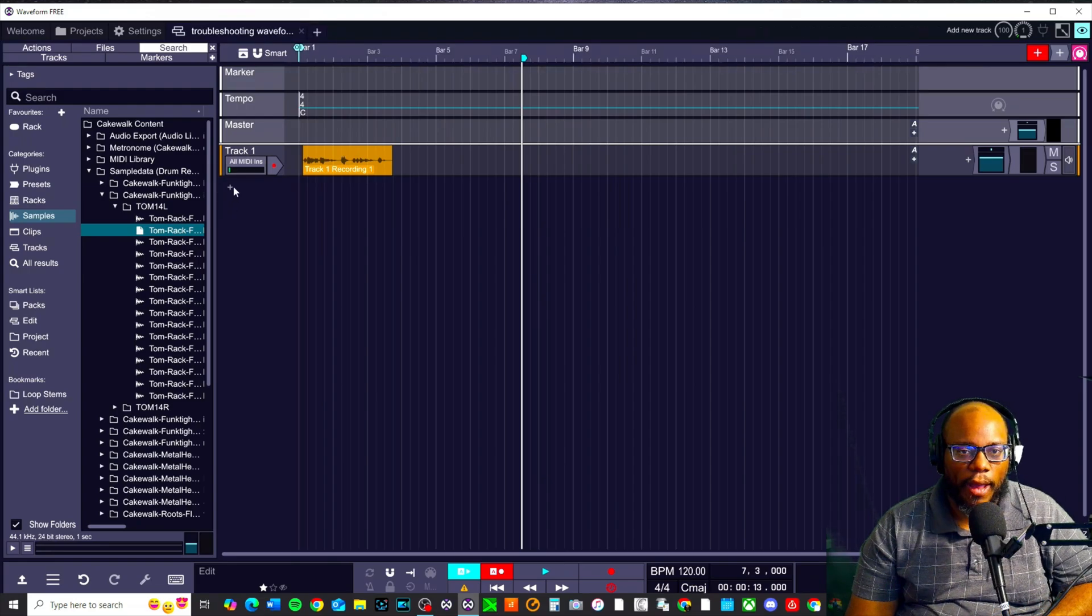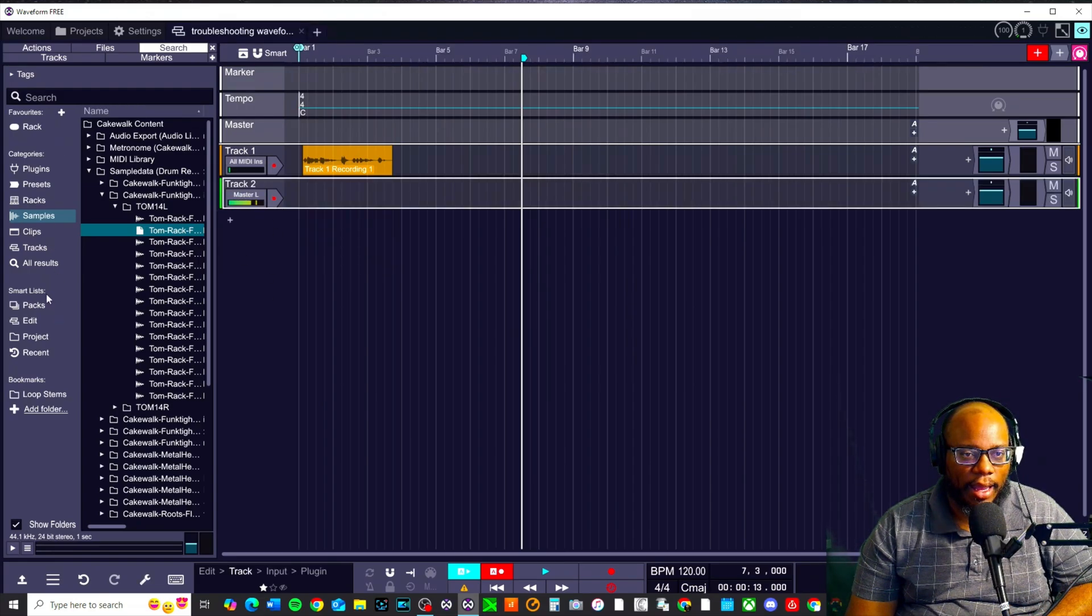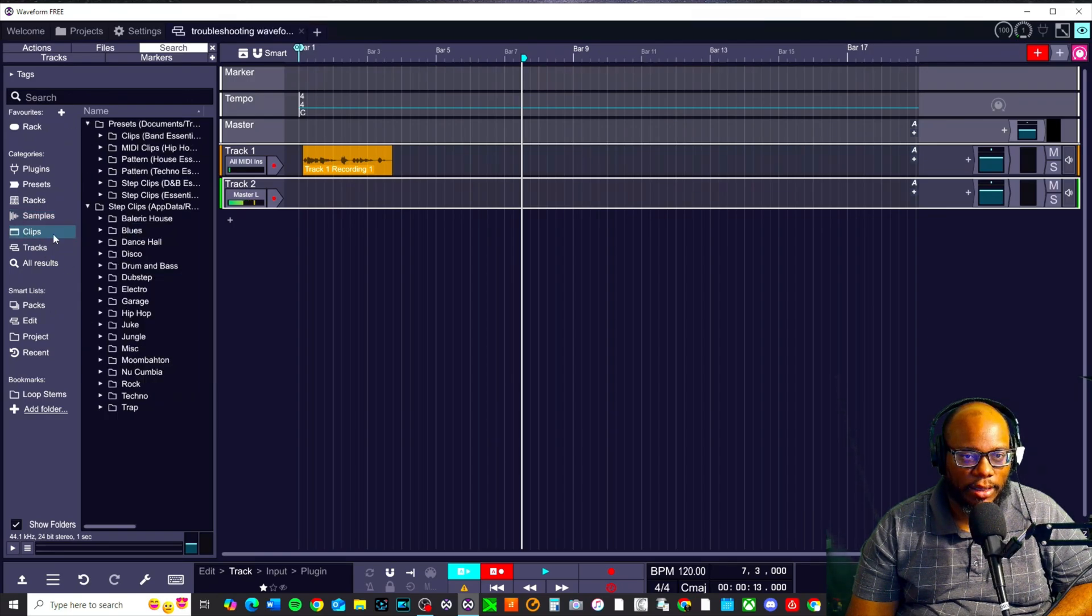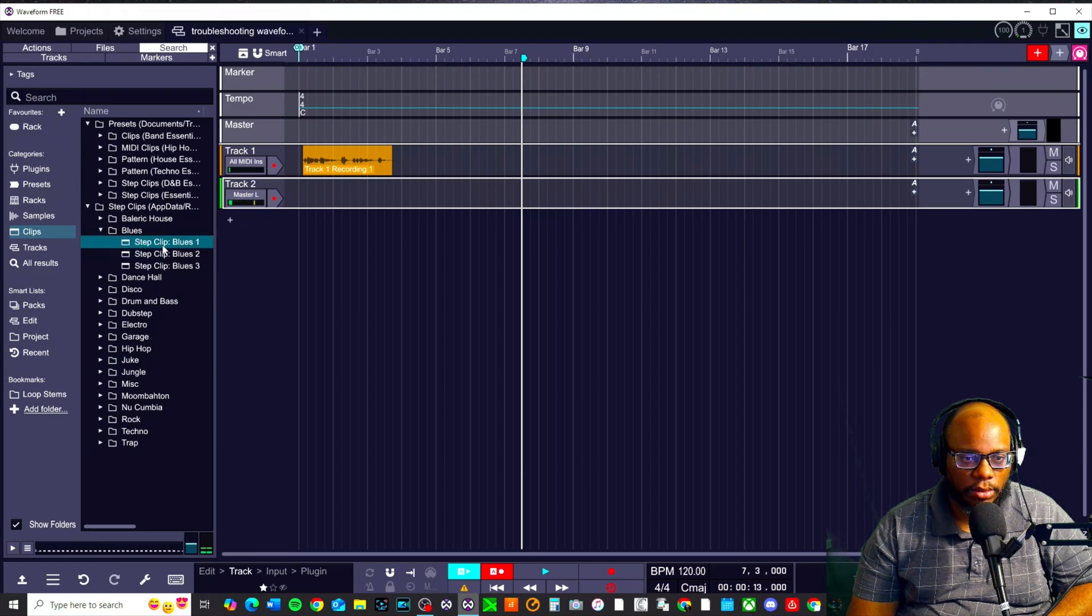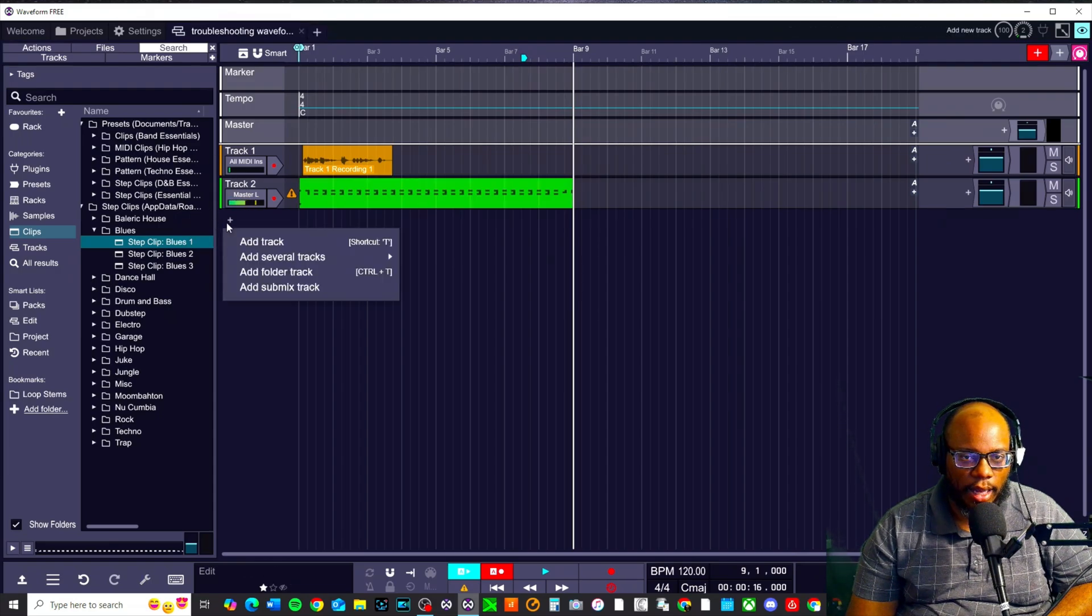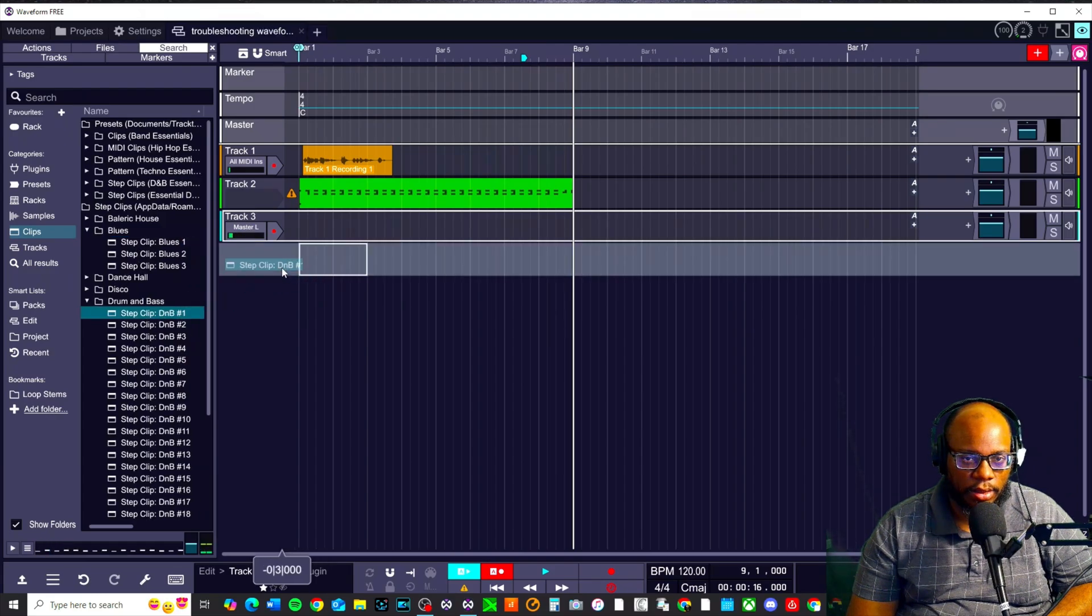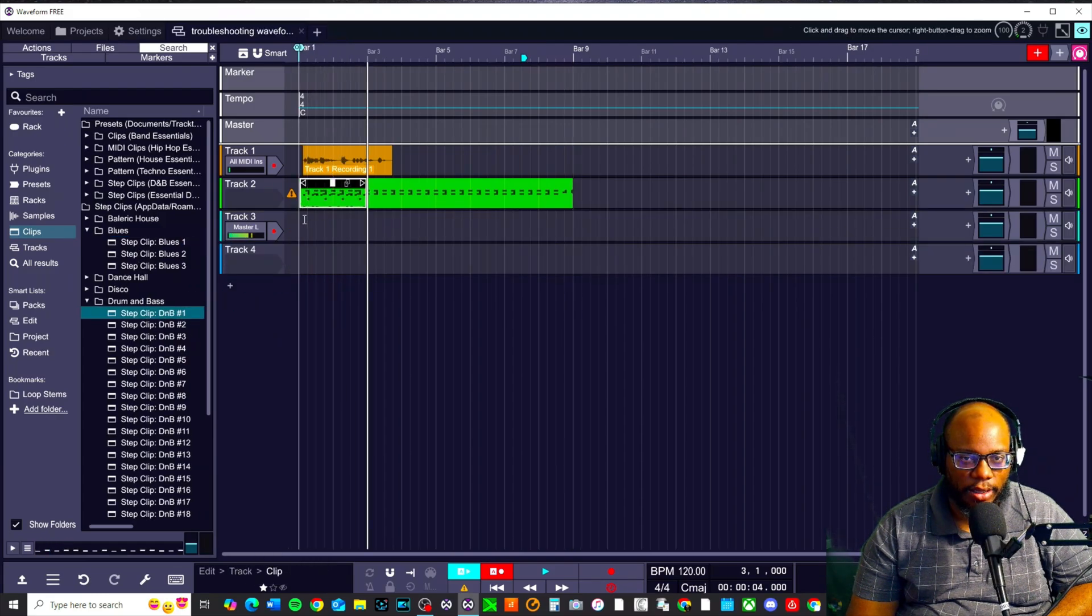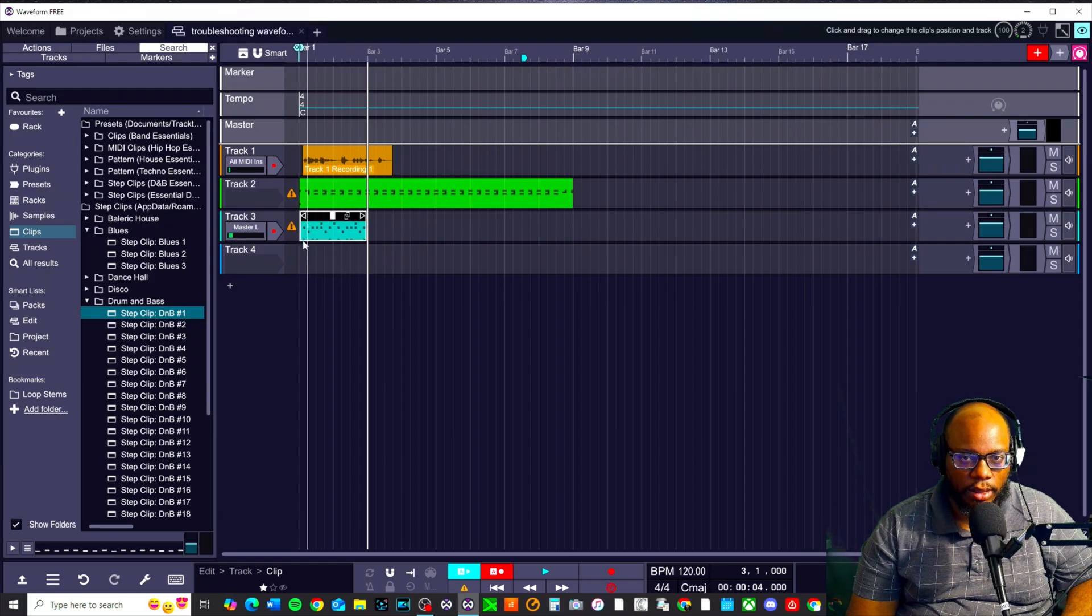This also happens when you have a MIDI track. So if I had, let's create a new track and let's say I put some MIDI clips on here. We've got my browser up to the side. Let's say I put this step clip blues one. I'm going to add that there and let's add another track. Let's say I'll put this here. Not right there, right here.